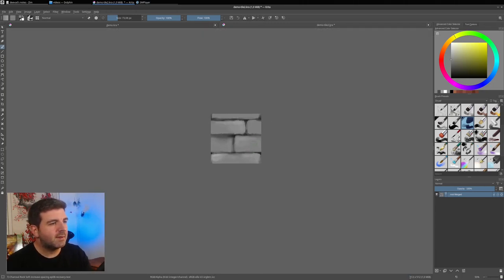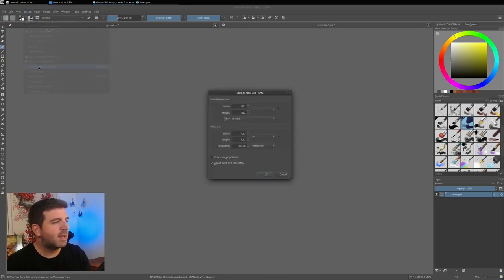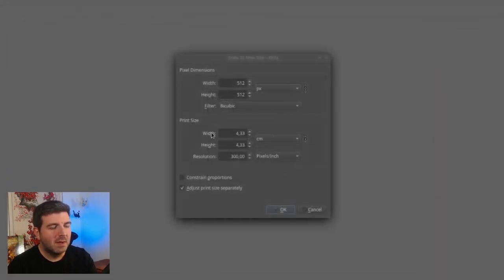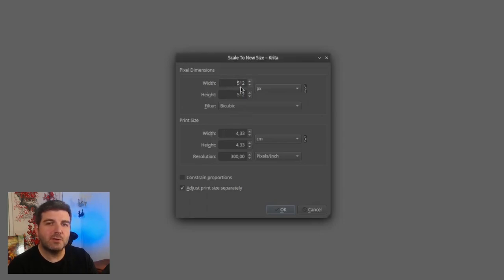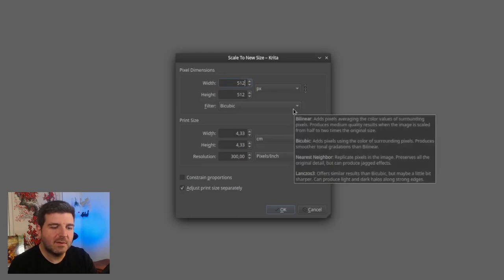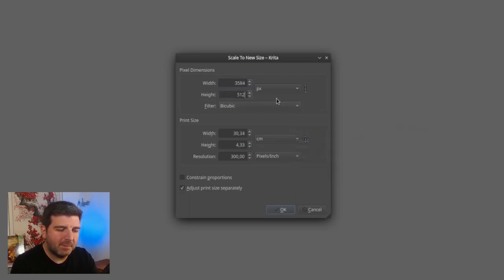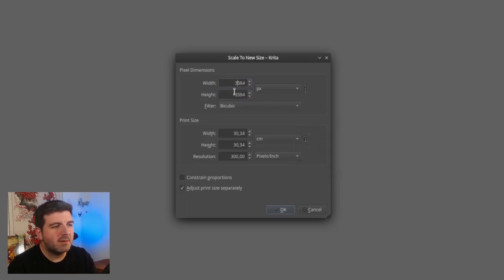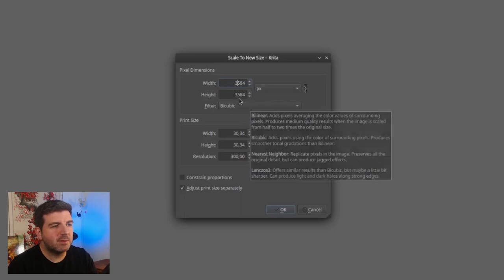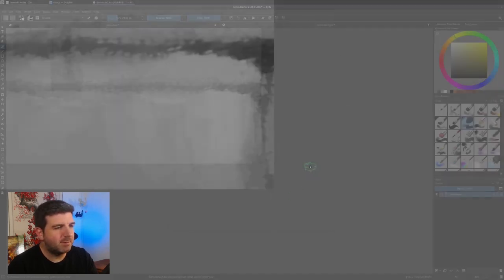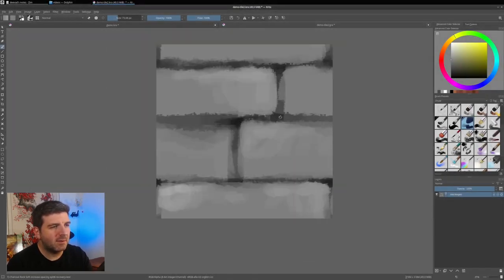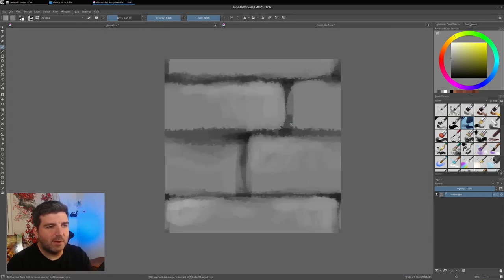So to do that, I will start by enlarging my texture. I'm going to Image, Scale Image to the new size. And I have my size 512 here and 512. But I want it to be bigger. So I will just multiply that, and you can enter mathematical expressions in this box. It's very convenient. By 7, for example. And here by 7 too. And so I will get a very large picture, 3000 by 3500 pixels. Like this. So we have our texture very blurry.